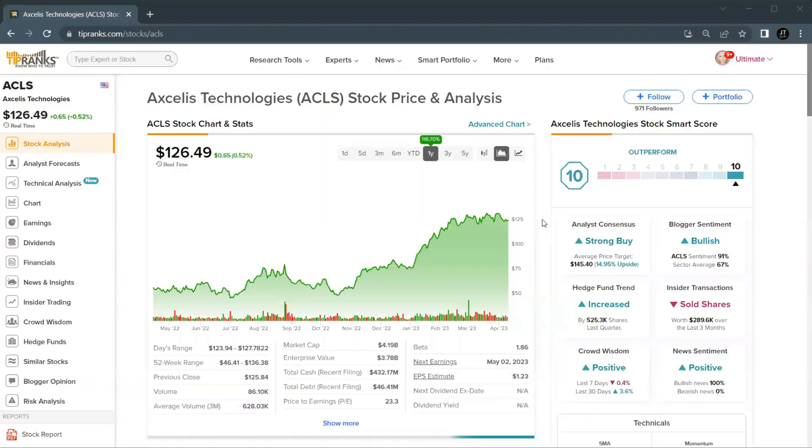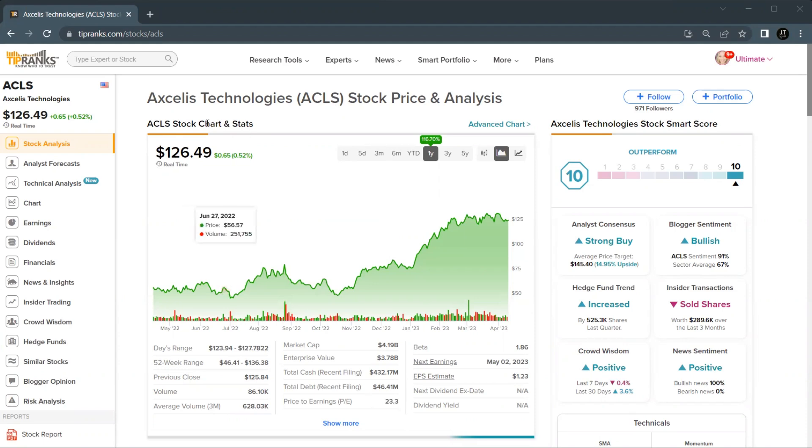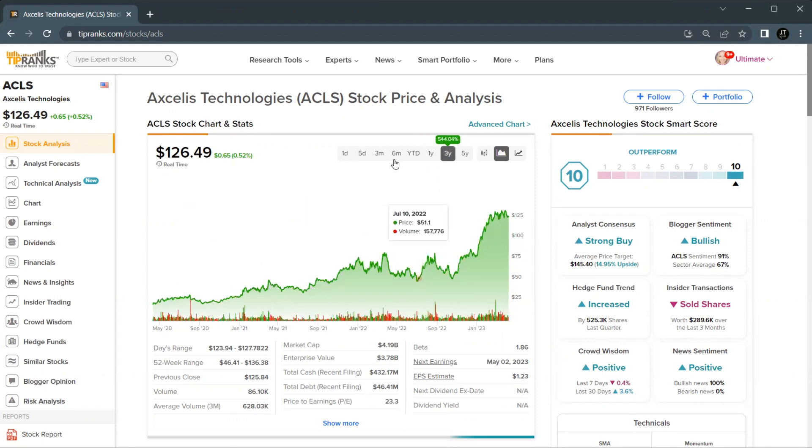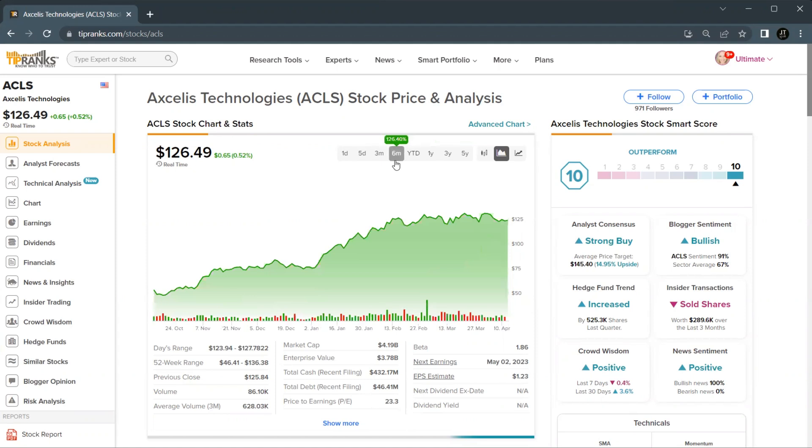With a market cap of just over $4 billion, they trade under the ticker ACLS, currently priced at $126 per share. Now the company has seen phenomenal growth in the past years, especially the past six months where they're up over 126%.